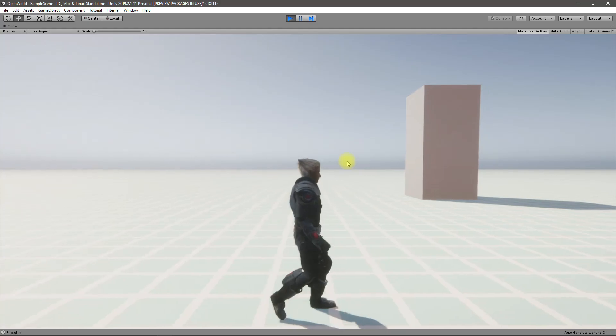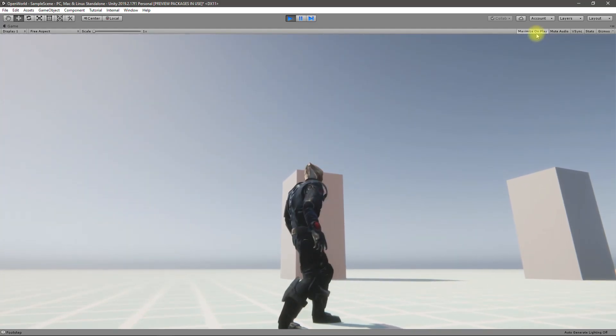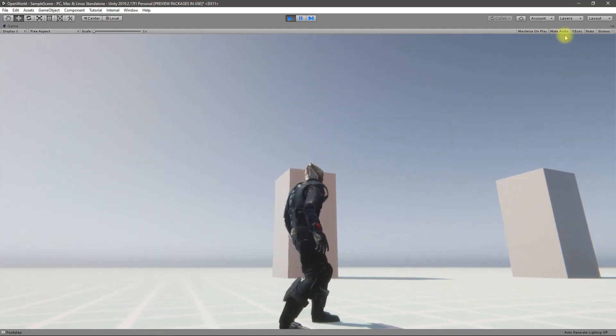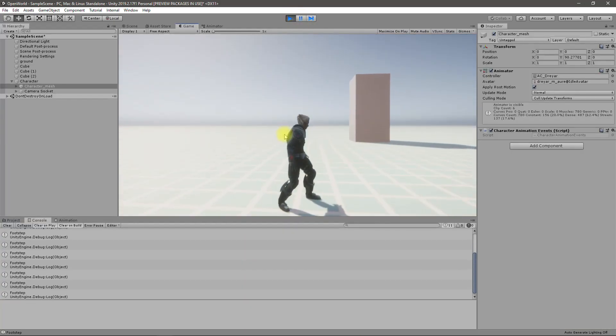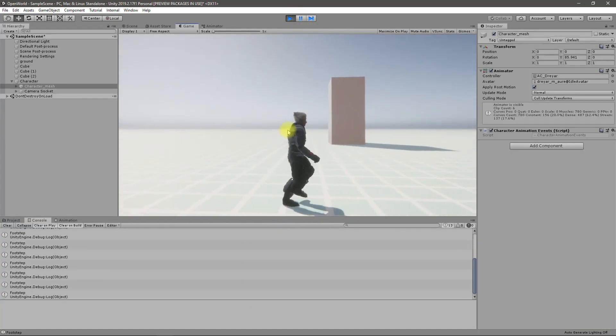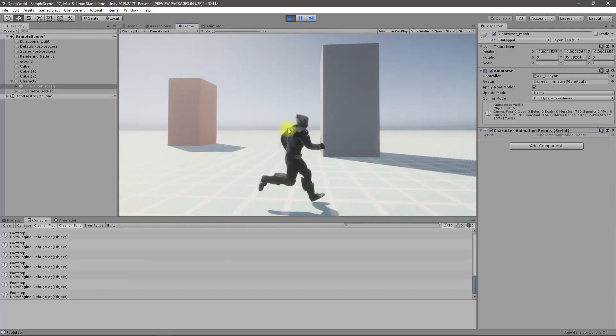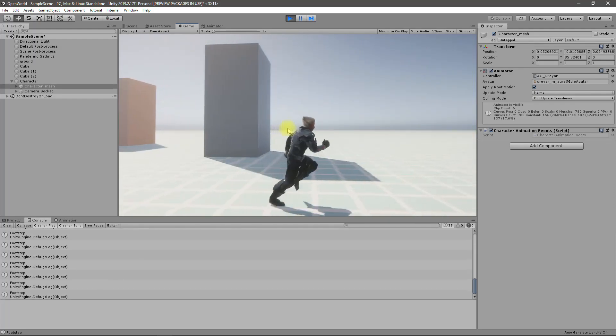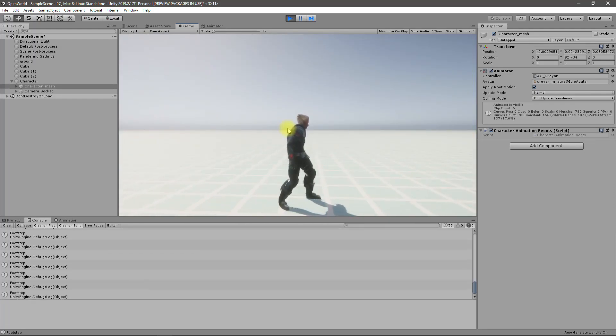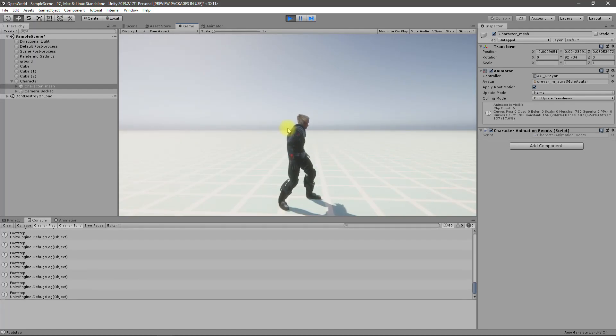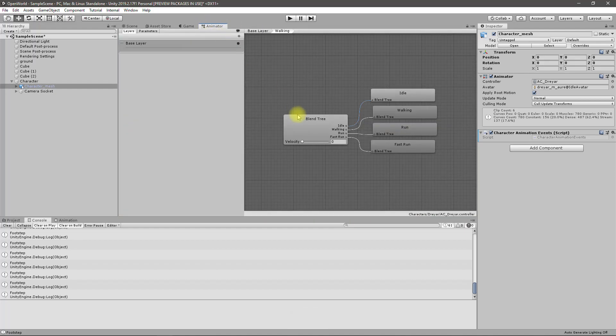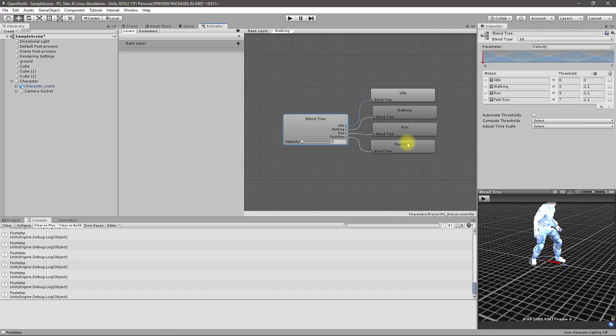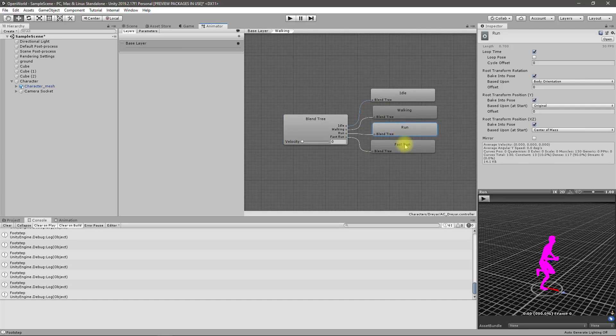All right let's see if these have been called. If I minimize the game window you can see footstep. You can see the footstep. Why is it keep playing?